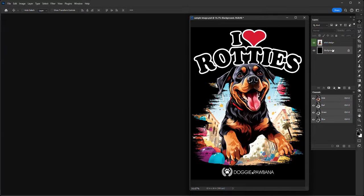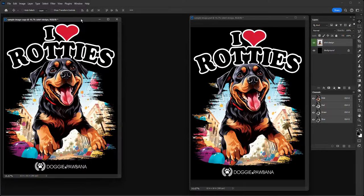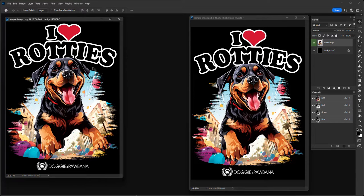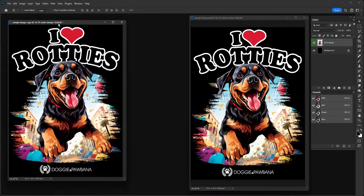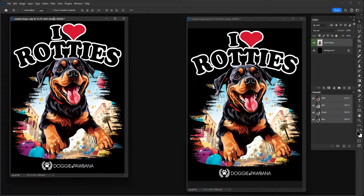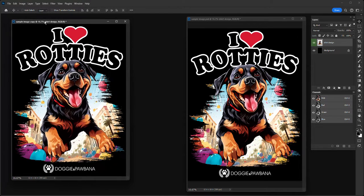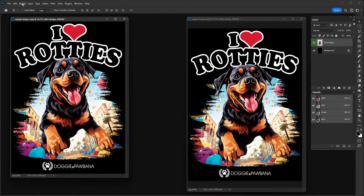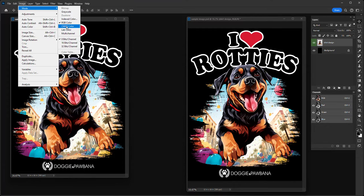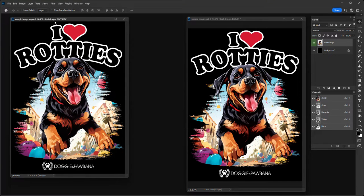The design is on one layer and the black background is on another layer. I'm going to create a duplicate by going to Image > Duplicate. Now I have two identical files — this is my master file, and this is the one I'm working on to create the halftone. Both files are RGB, but I need to convert the working one to CMYK, so I go to Image > Mode > CMYK and choose 'Do Not Flatten.'